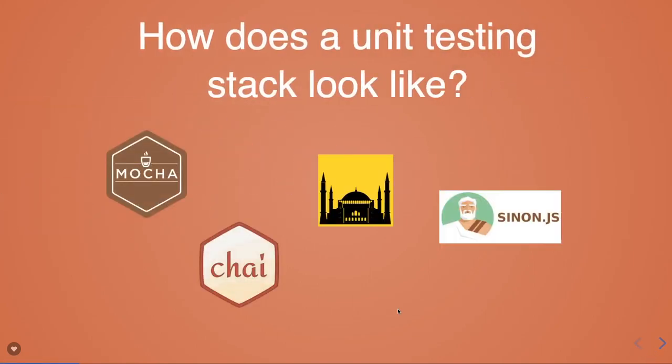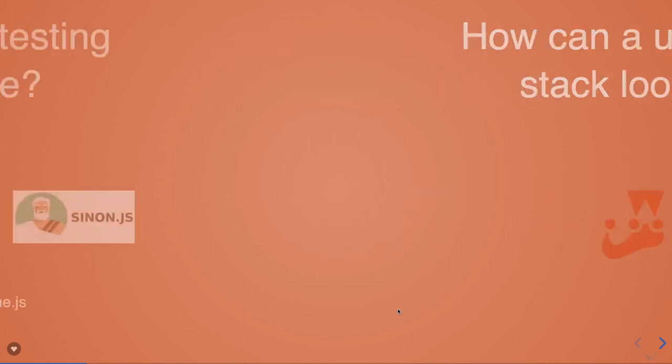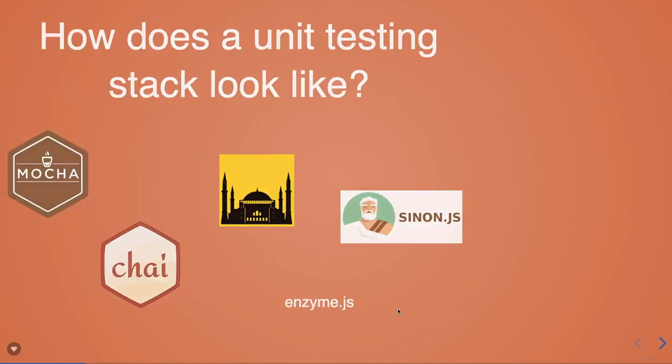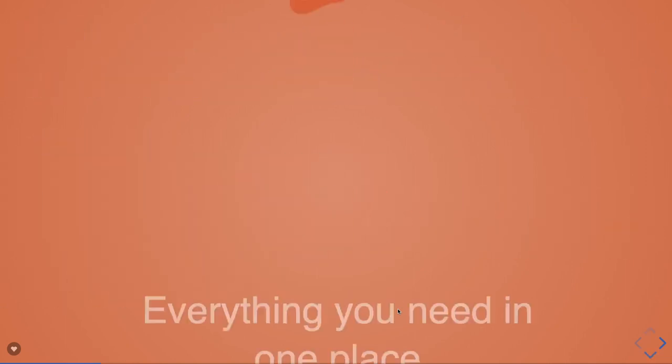This is how we used to do testing - we used a lot of libraries. When you wanted to spy or check if a particular function has been called, we were using assertions library Chai, Mocha, and Istanbul NYC for getting coverage. Earlier you had to end up using a lot of libraries. Now what has changed? We started using Enzyme and Jest as a test runner, and everything is in one place.